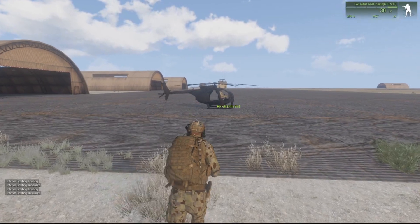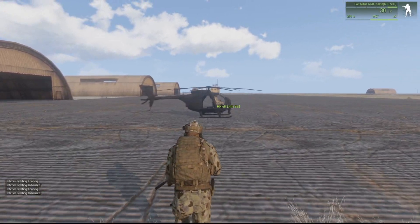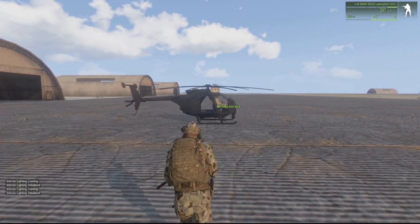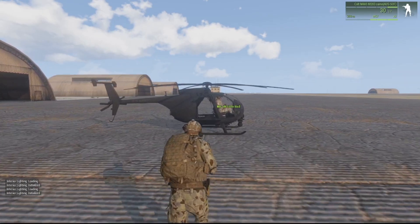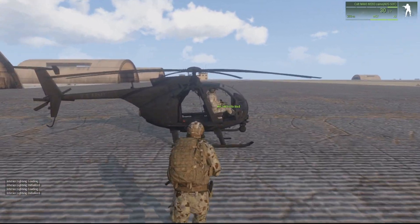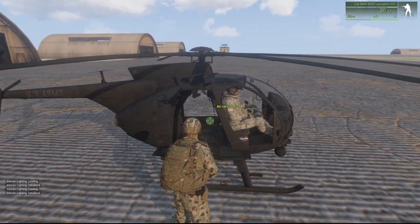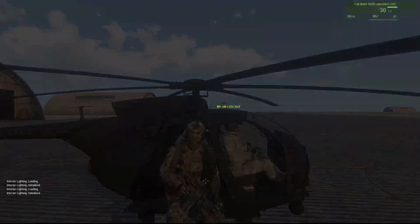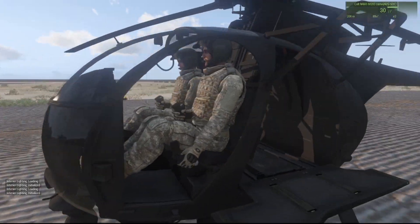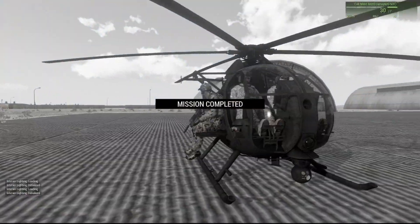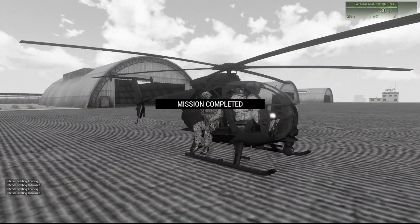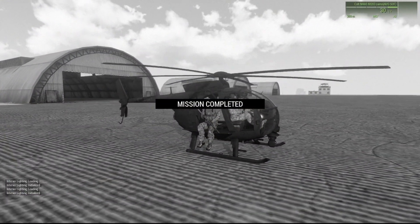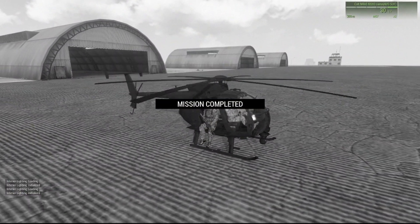So now when the trigger is activated it will start the engine of the chopper. It will also call the end mission function. And there we go. Mission complete.